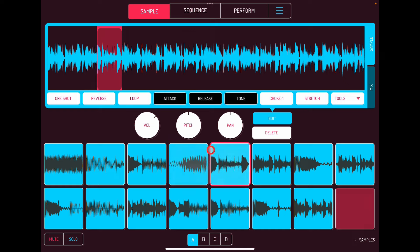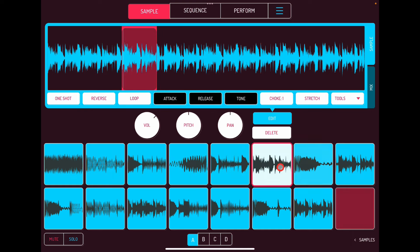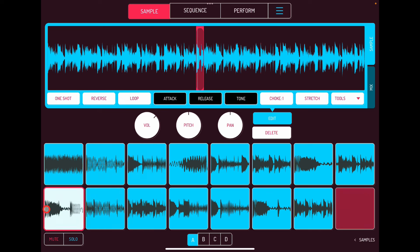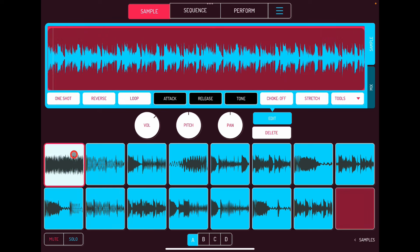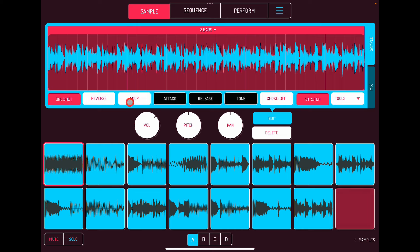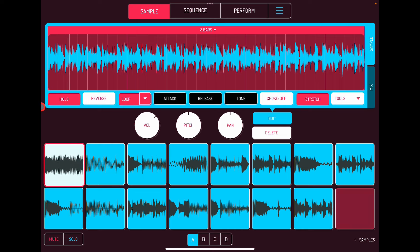You can go through and do this chopping for all your other samples. You've still got your original sample, which you could then stretch. With One Shot and Loop on for this, you can play along.